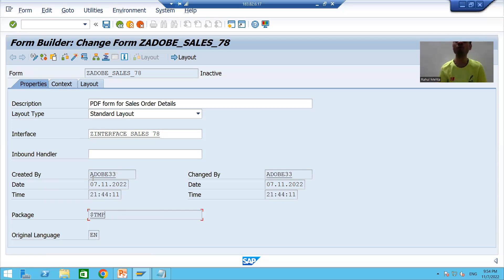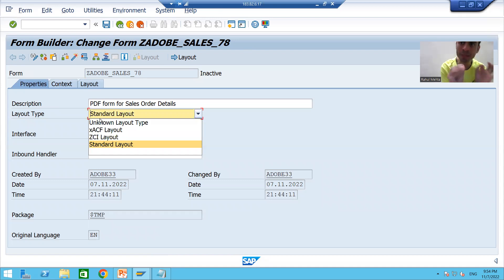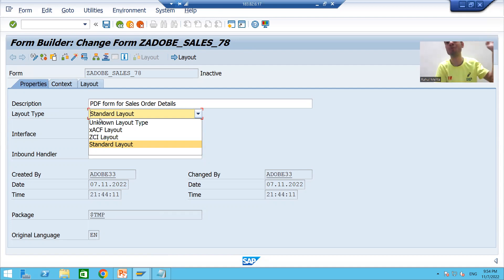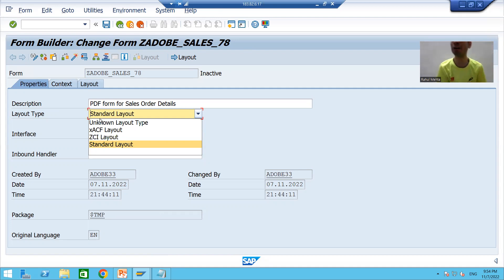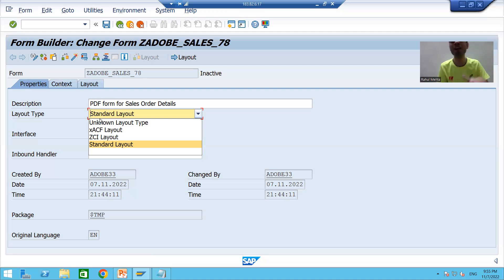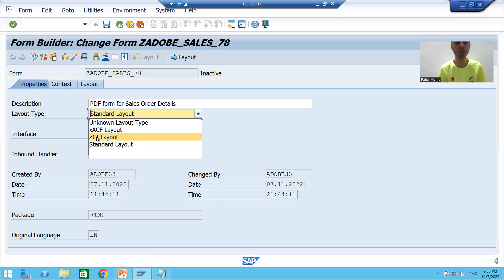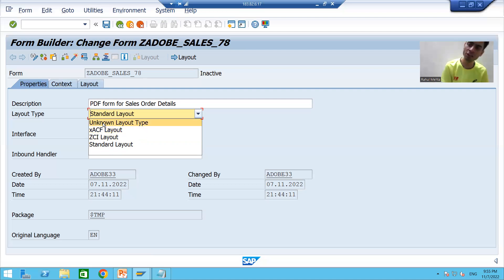Now we move to the most important next topic. Whenever you are designing an Adobe or PDF layout, we have four types of layout types. We have four layout types: the first is Standard Layout, the second is ZCI Layout, the third is XACF Layout, and the fourth is Unknown Layout Type. By default, Standard Layout is selected.